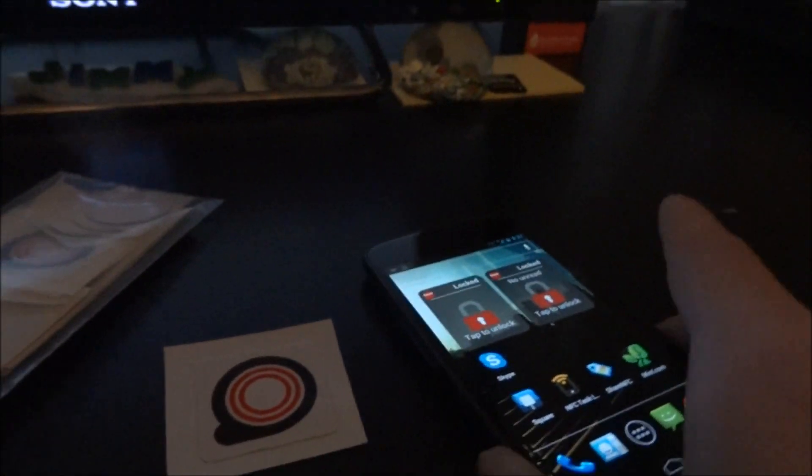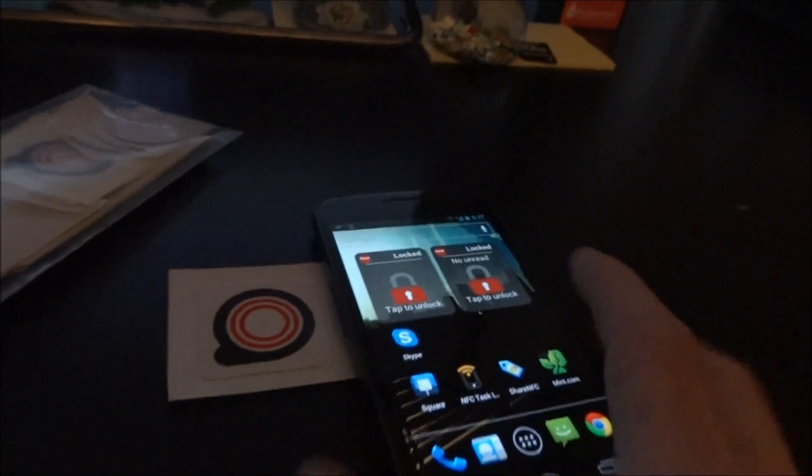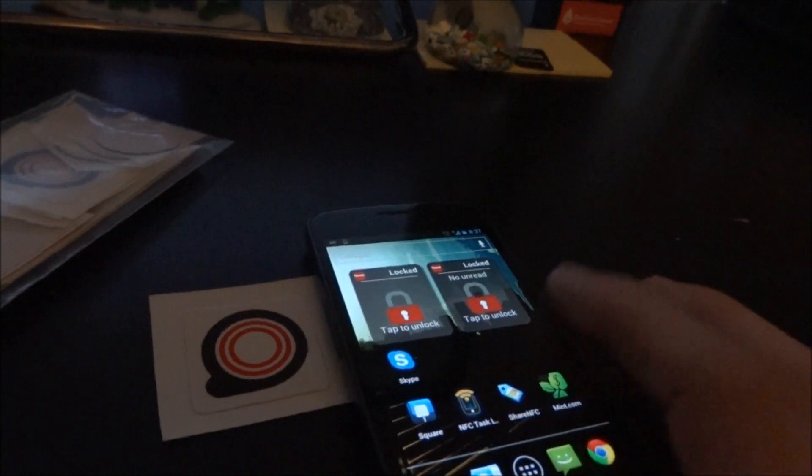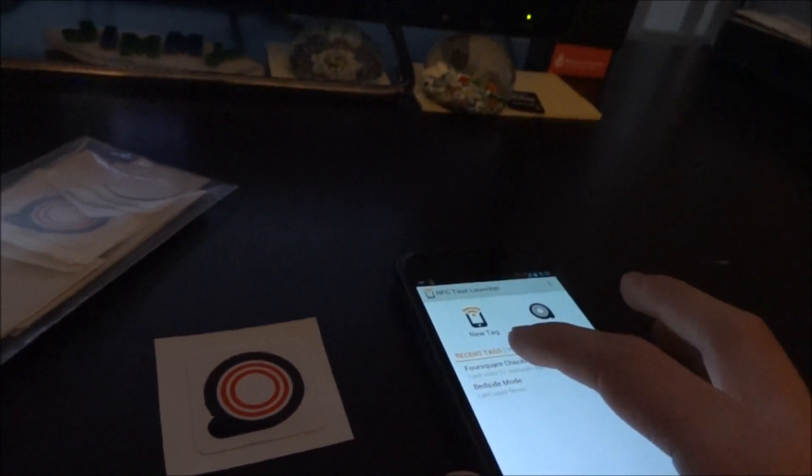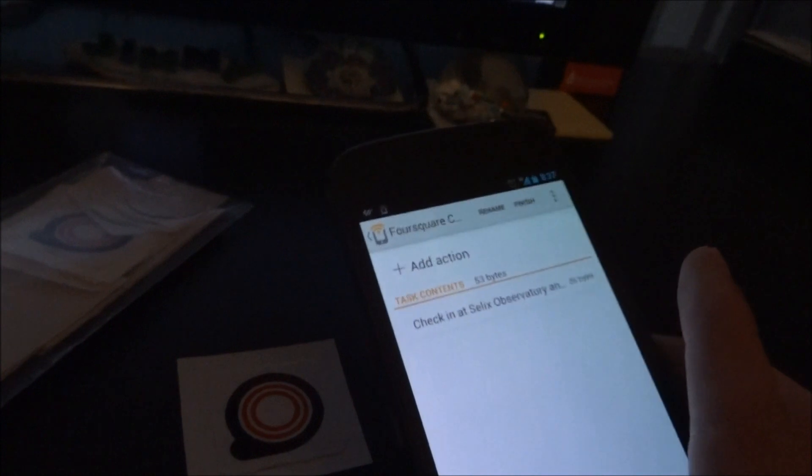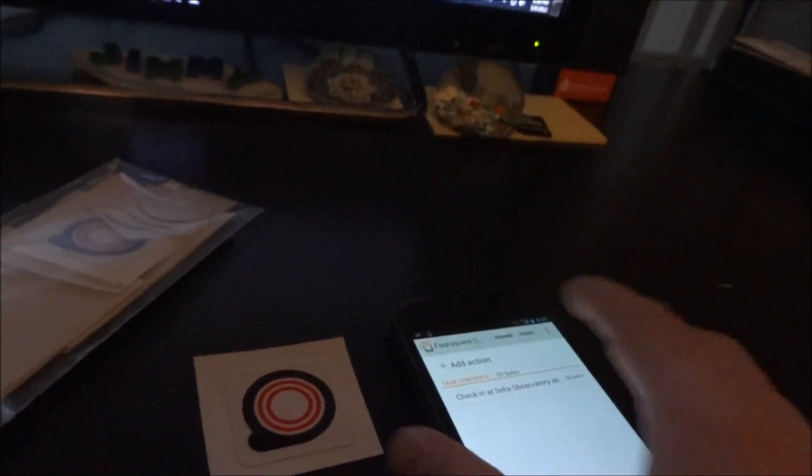I have an app called NFC Launcher or Task Launcher and I've pre-configured it with a Foursquare check-in to launch Foursquare and check into my place here. So we'll finish it here.